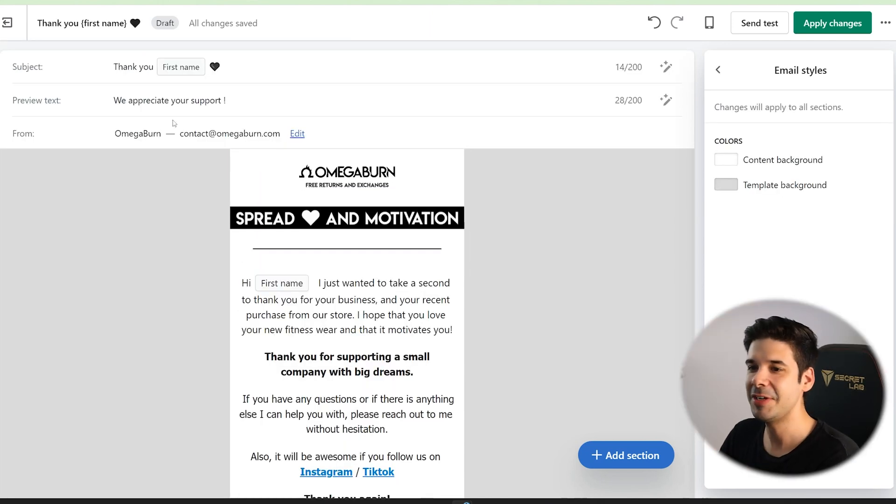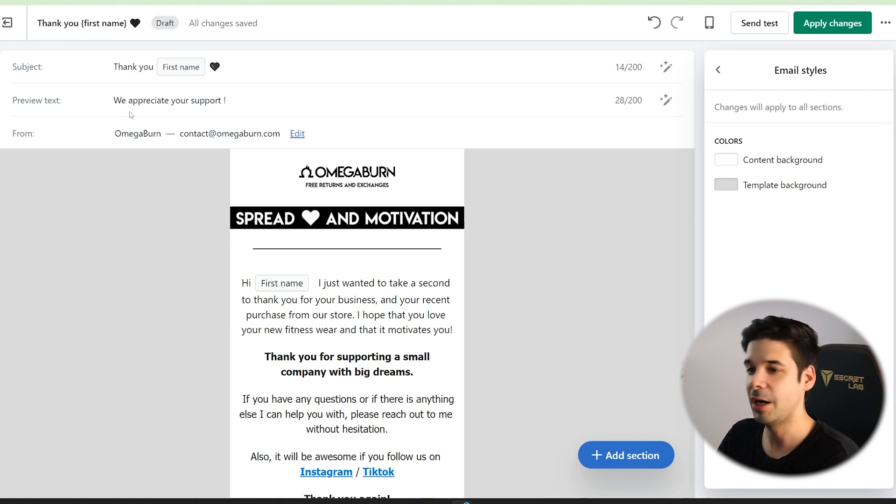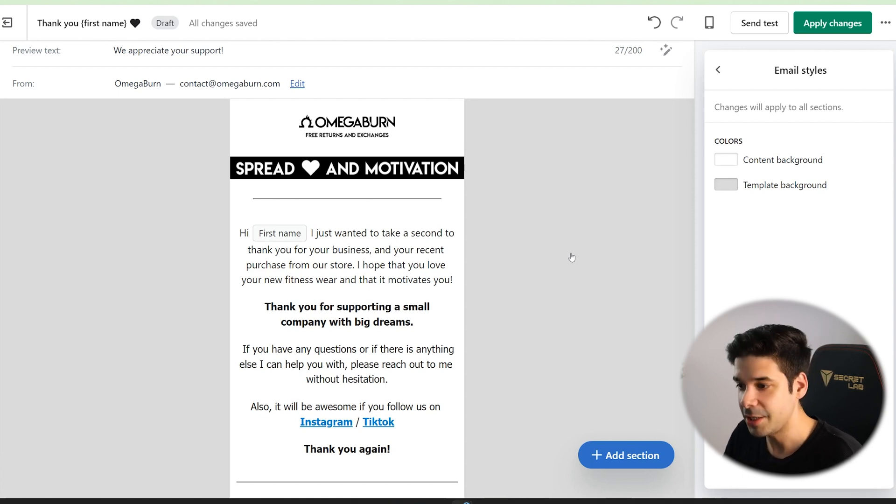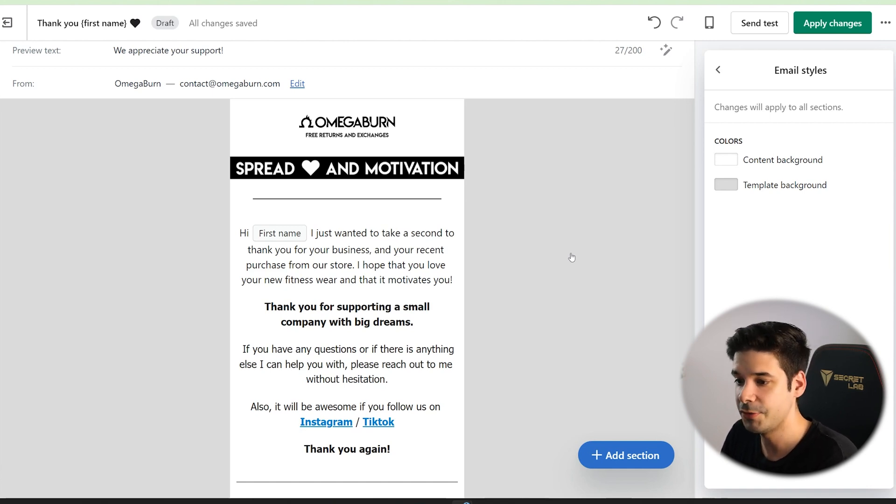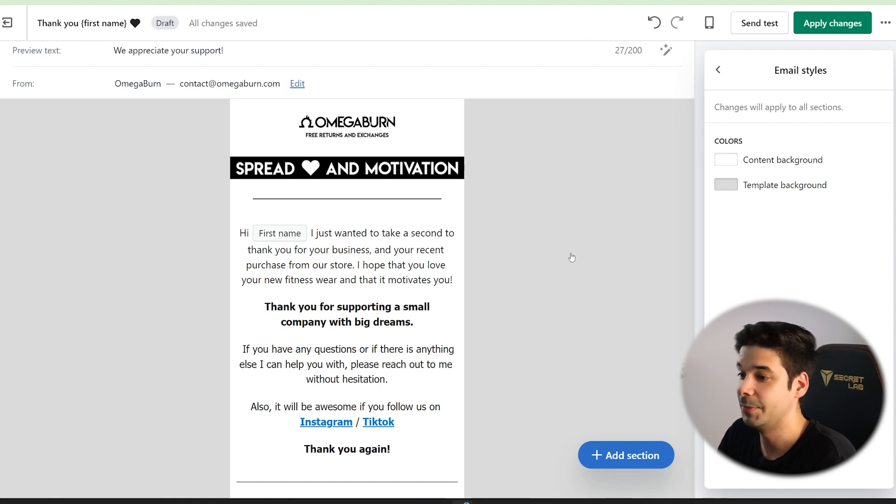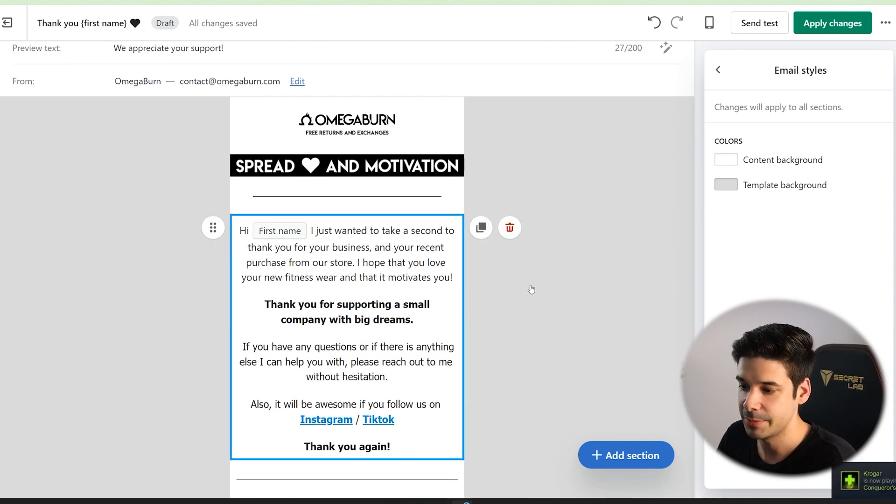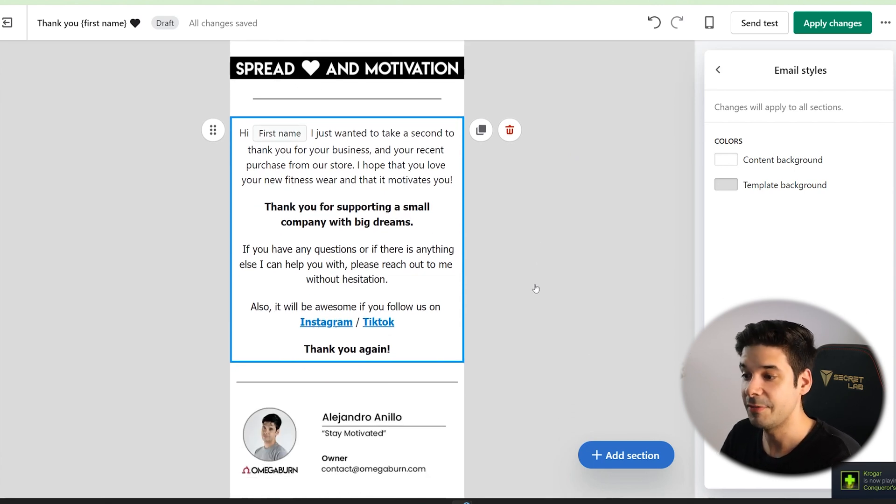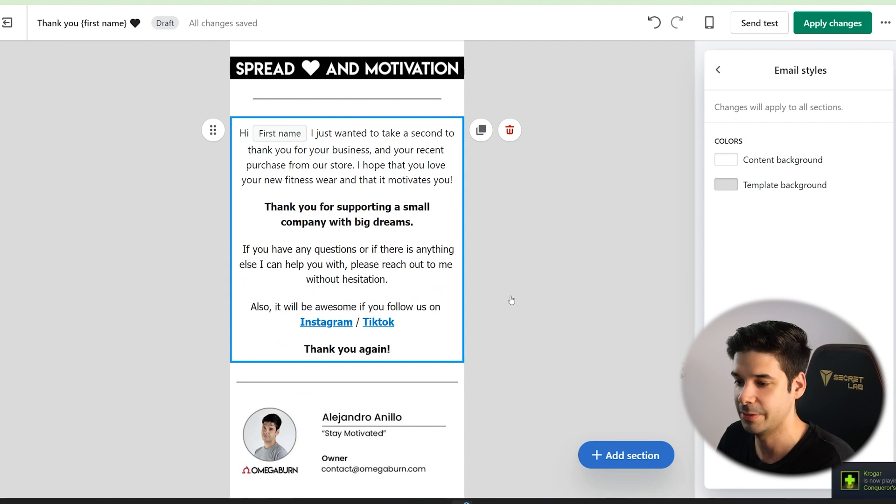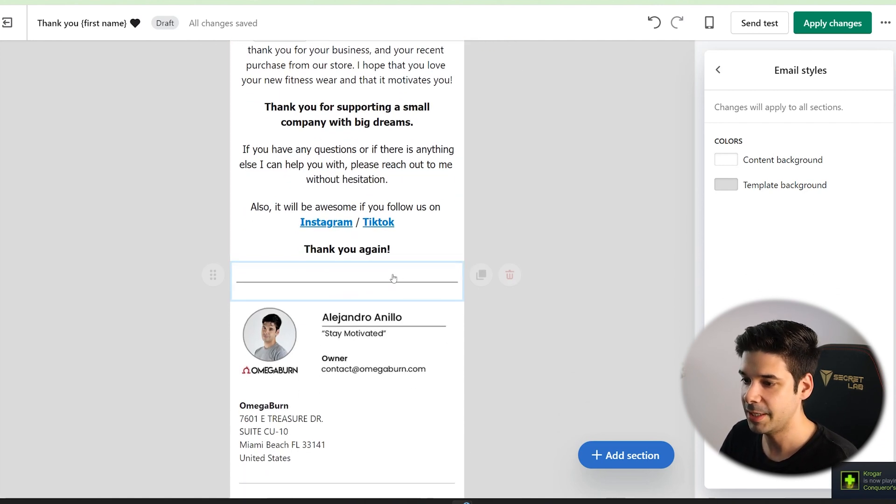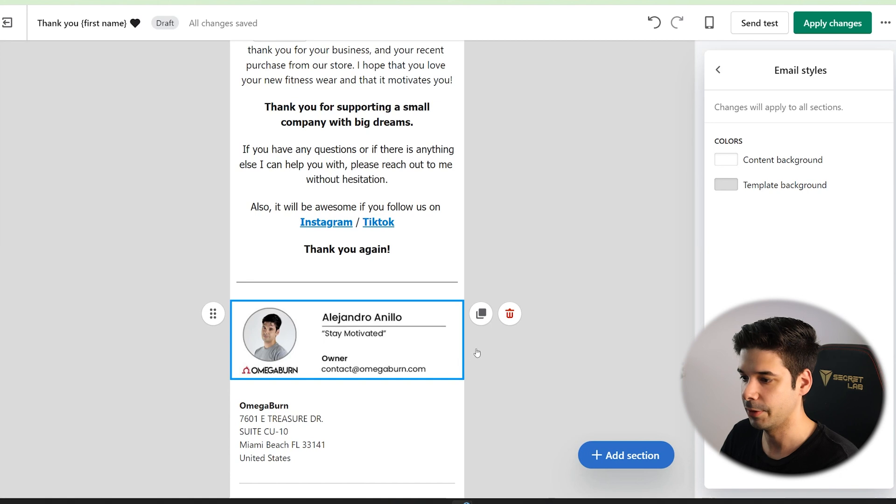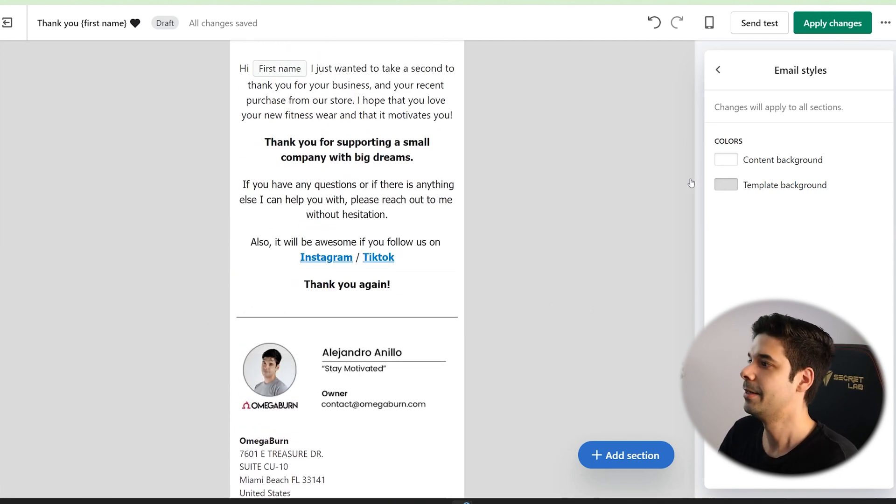So the thank you email is finished. And the subject will be thank you, the name and a little heart. And then we appreciate your support. Hi, the first name. I just wanted to take a second to thank you for your business and for your recent purchase from our store. I hope that you love your new fitness wear. You put whatever you sell. And we hope that it motivates you. Thank you for supporting a small company with big dreams. If you have any questions or if there is anything else that I can help you with, please reach out to me without hesitation. The social media and to make it more personal, just a photo of, in this case, me. All right. So apply changes.